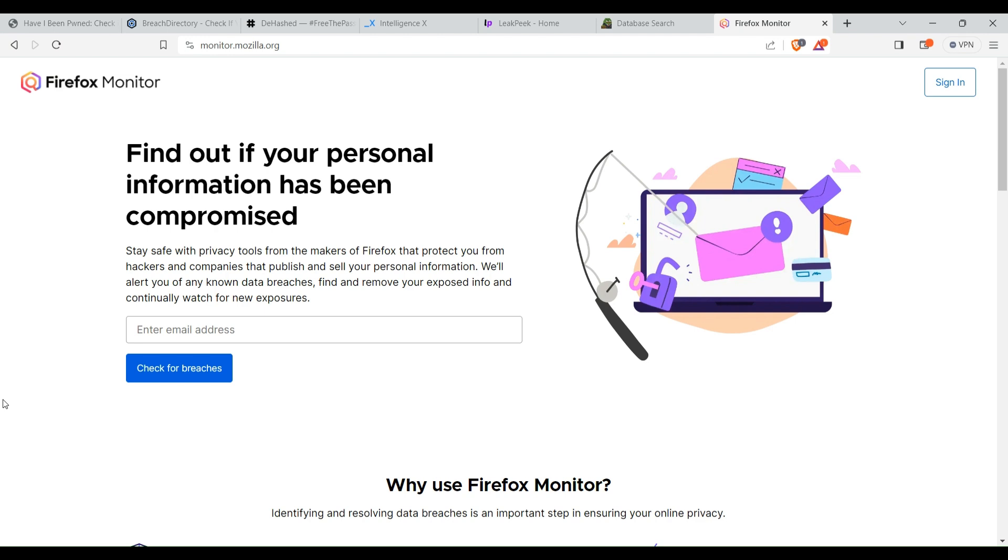You can use these websites for checking and maintaining your own privacy and security, or you can use these websites in your OSINT investigation to find more info about your particular target or person. That's it for this video. Thank you everyone for watching. Don't forget to like, share, and subscribe to our channel.